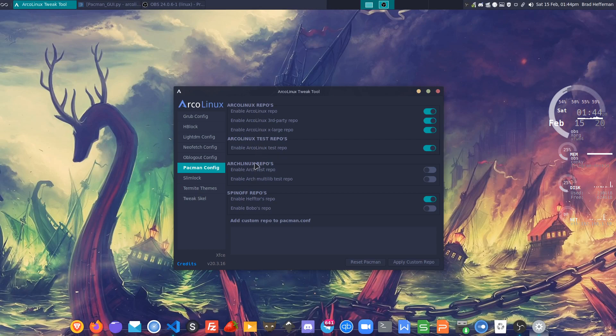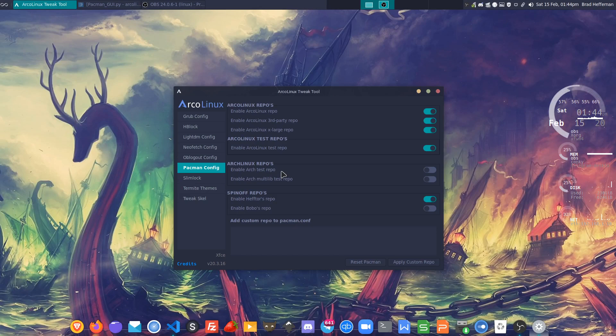The Arch Linux repos and testing repos are together here. I wouldn't play with them unless there's something specific that you want to get from the test repo on Arch.